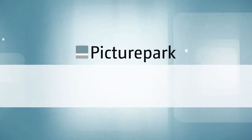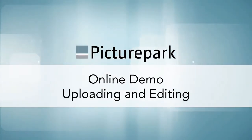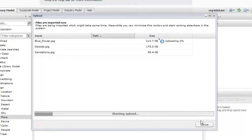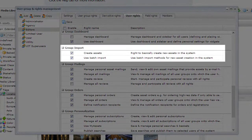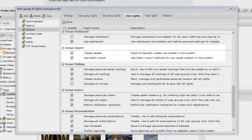Picture Park makes it easy to upload assets and edit them so that your users can start finding them right away. Importing and editing assets can be done by any user who has been granted these permissions by a Picture Park administrator.